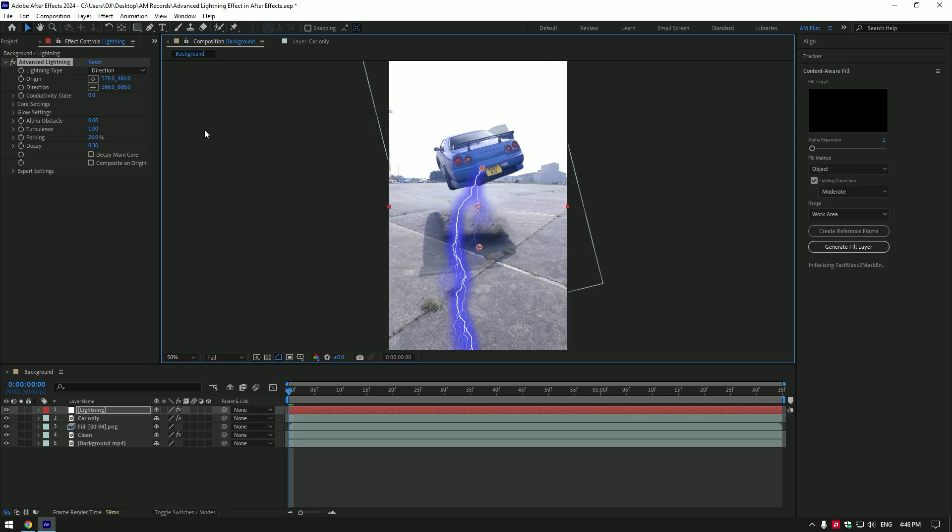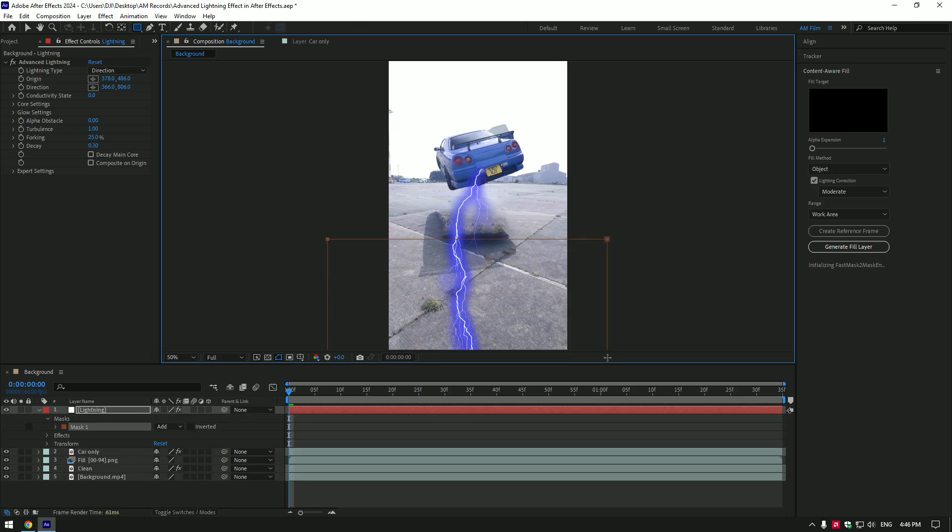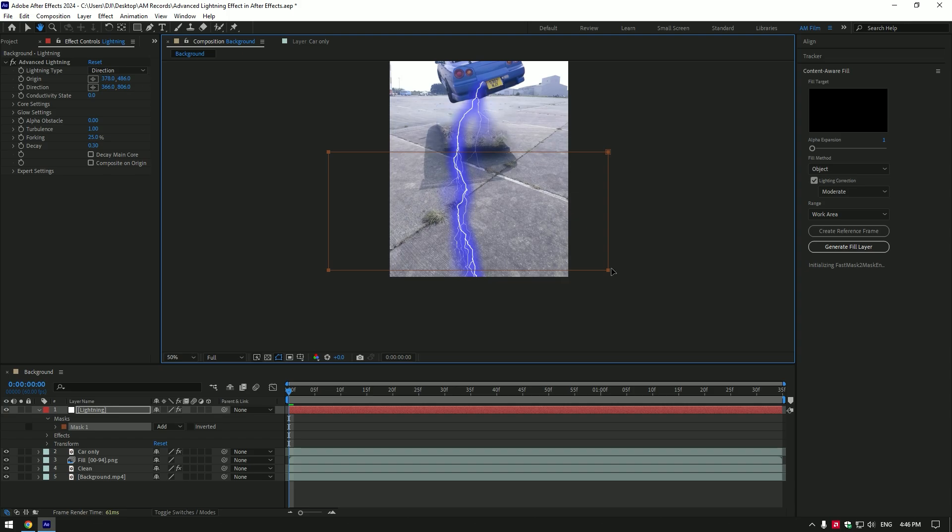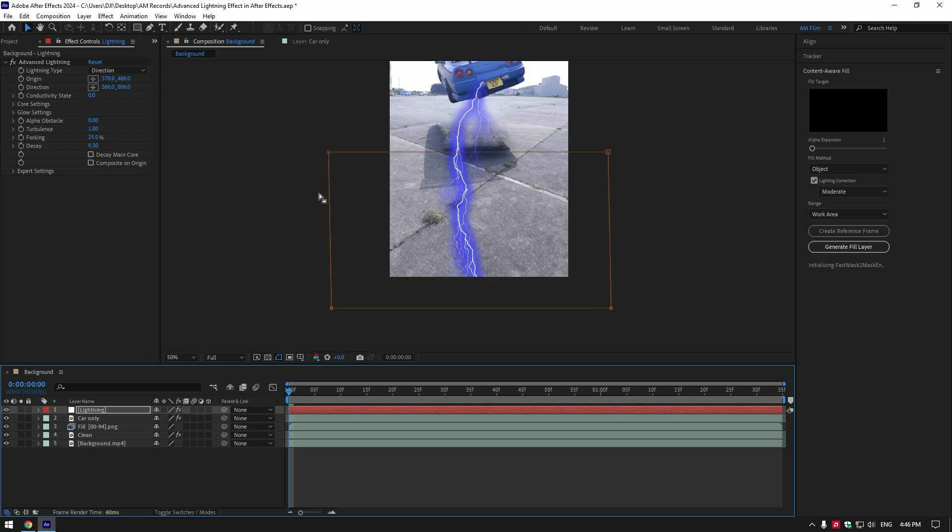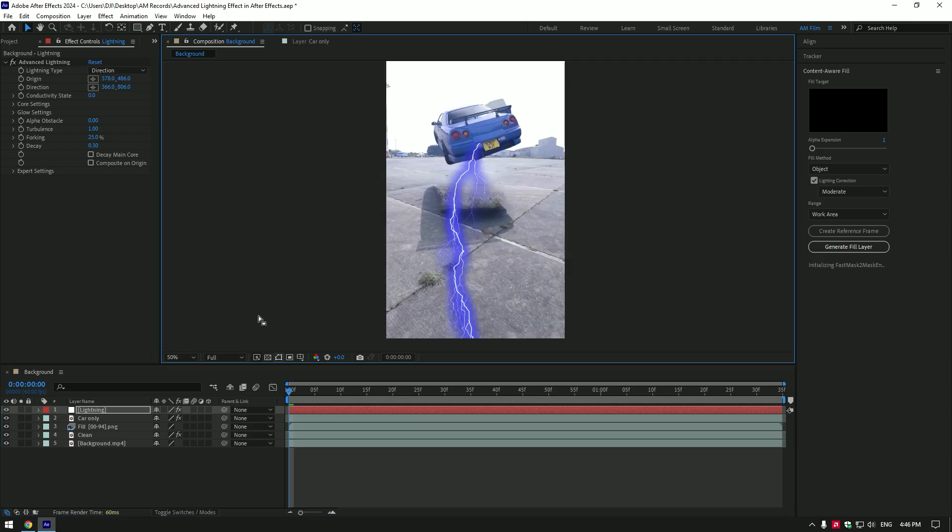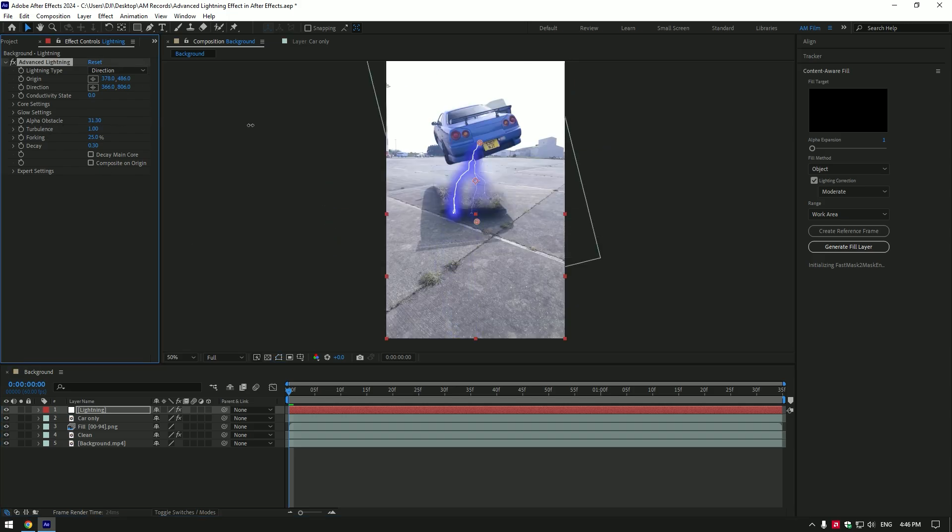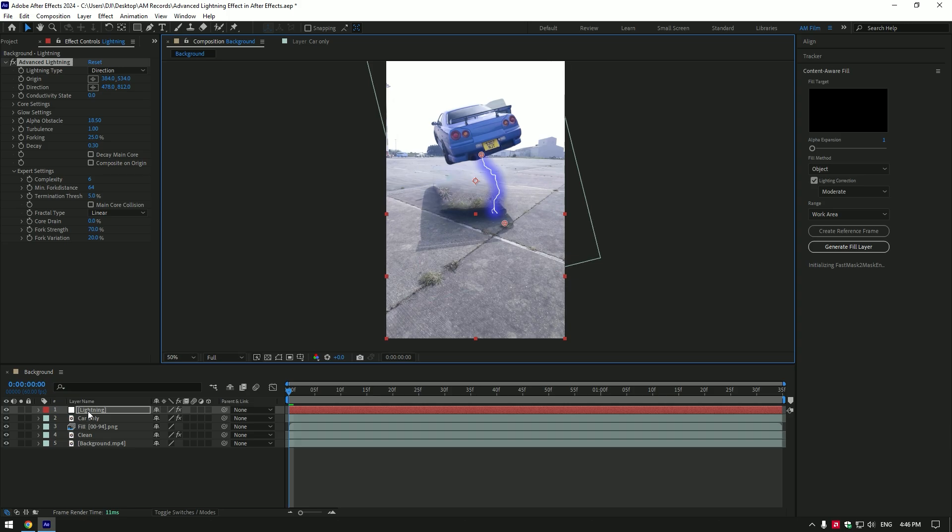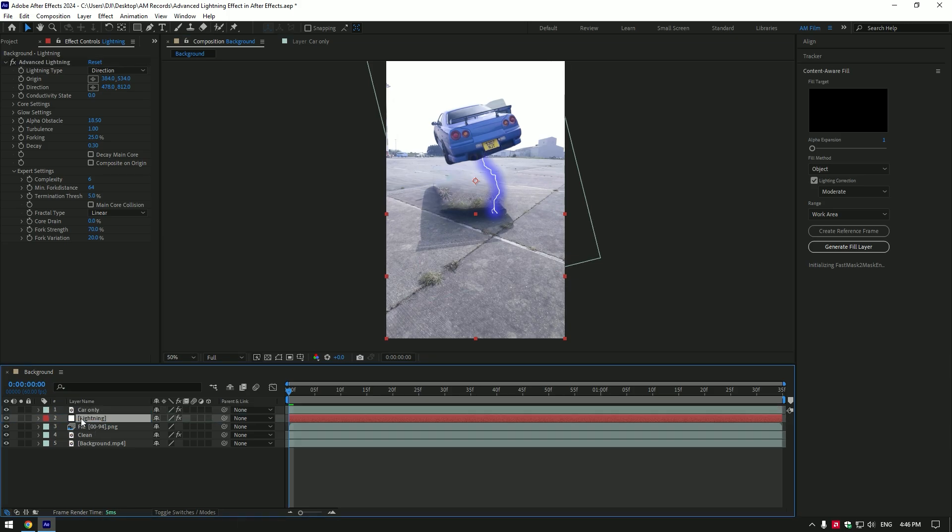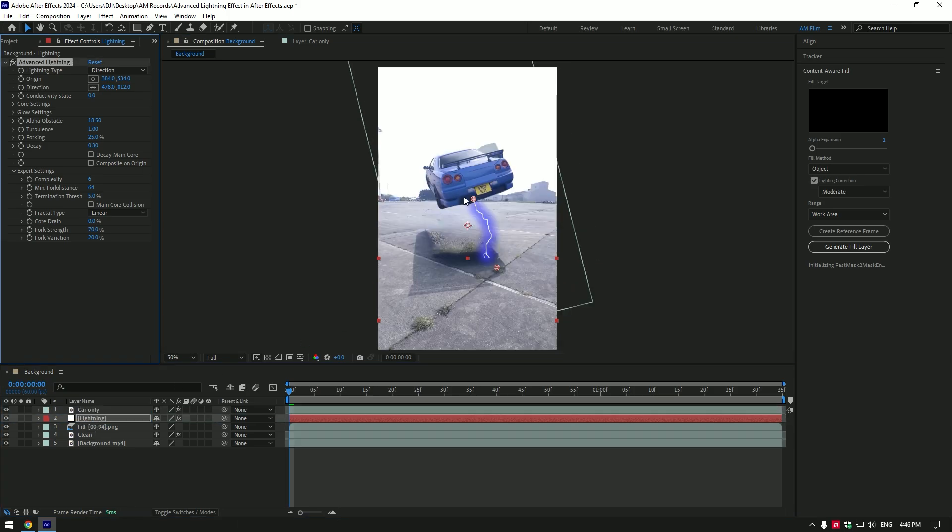Grab a rectangle tool now and draw a mask. I made a mask cause I want my lightning to hit only on the ground under the car. Go to lightning settings and increase alpha obstacle until it looks cool like this. Expand expert settings and set termination to five percent. Make sure to move lightning layer below car only layer. Correct the position of lightning by moving these dots and we can start adjusting the lightning.